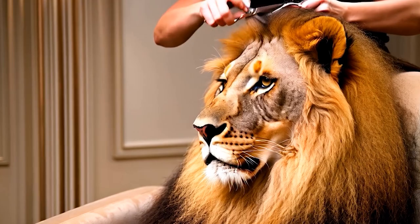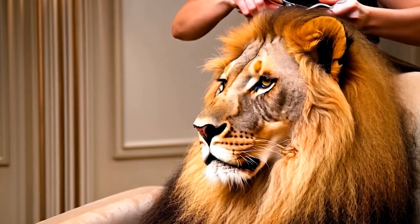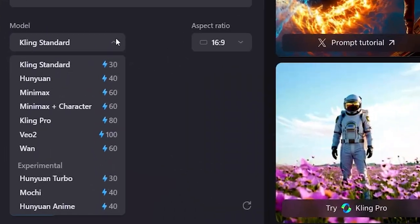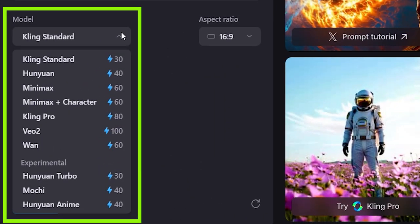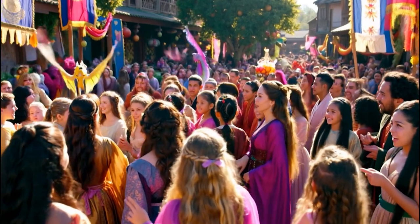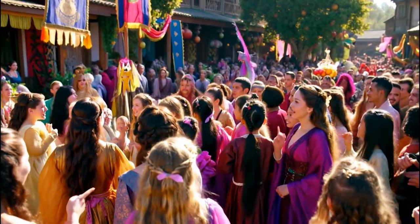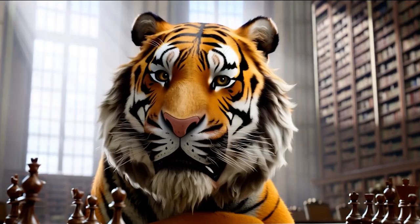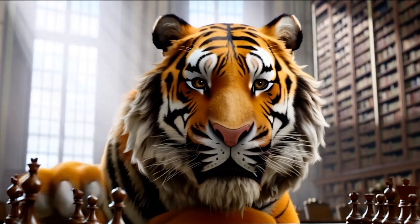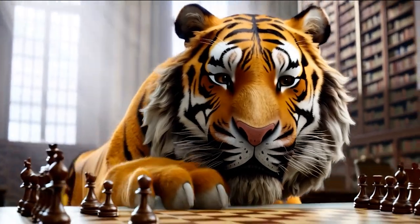With Neem AI, you get to use top-notch AI models like Kling AI, Huenyuan, Minimax, and tools like Mochi AI all under one roof. This means you can explore a wide range of styles and capabilities without the hassle of separate subscriptions.